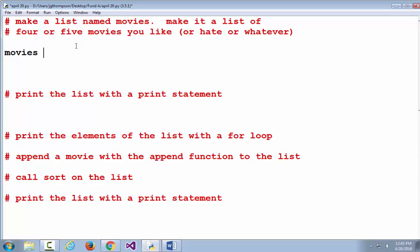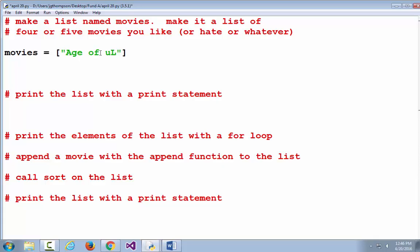What follows the variable name when we're making a list? We use an equal sign, and then what follows the equal sign when we're making a list? Square braces. If you're going to make an empty list, that's enough. But let's actually make it a list of movies. Since this is a list of strings, we have to enclose the strings in quotes, but then outside of the quotes go our commas.